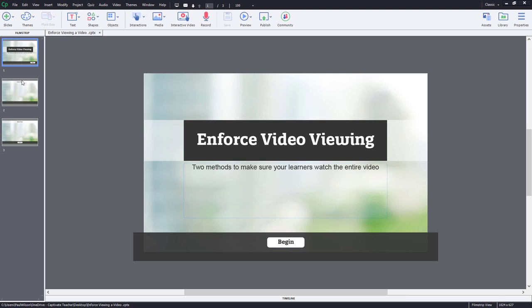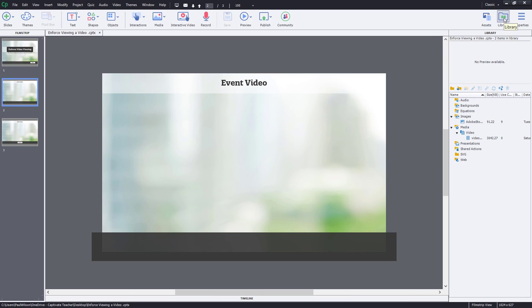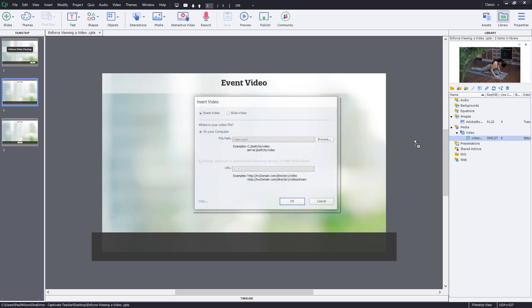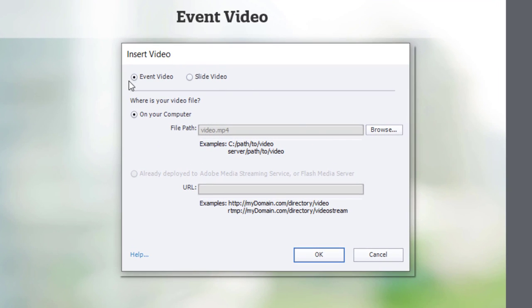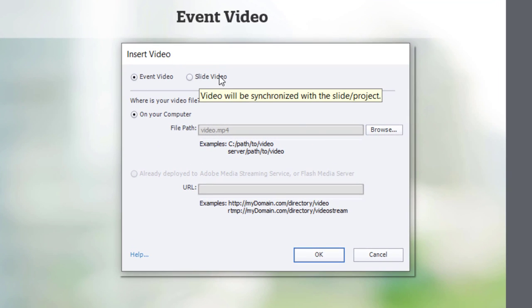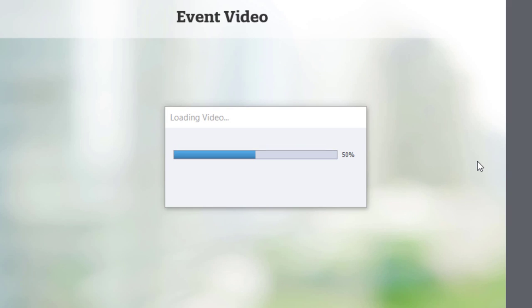So I already have a video in my library, and the first example I want to show you is using event video. Now, if I go into the library and select my video and drag it over to my slide, I can choose between event video or slide video. So we'll stick with event video for right now and click OK.